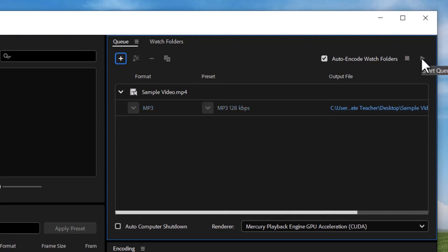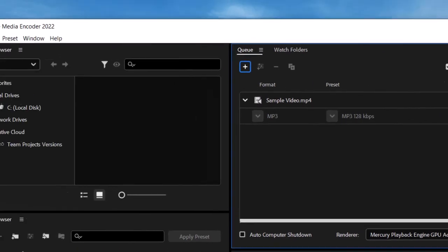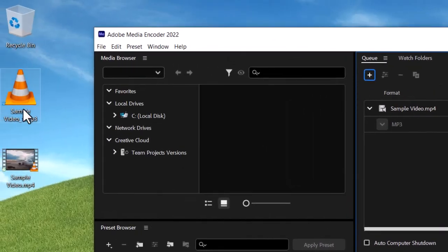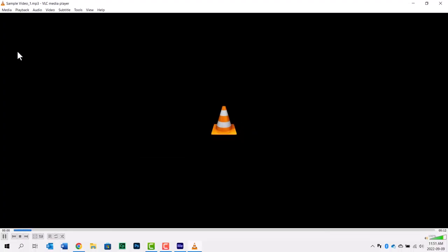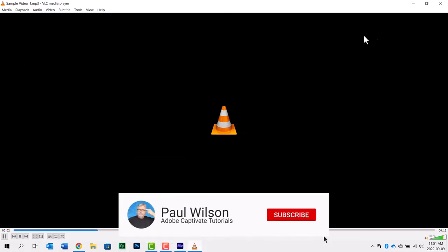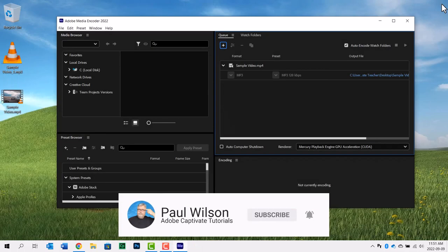This will just take a moment. What you end up with is your MP3, audio only, from the original video. There you go.